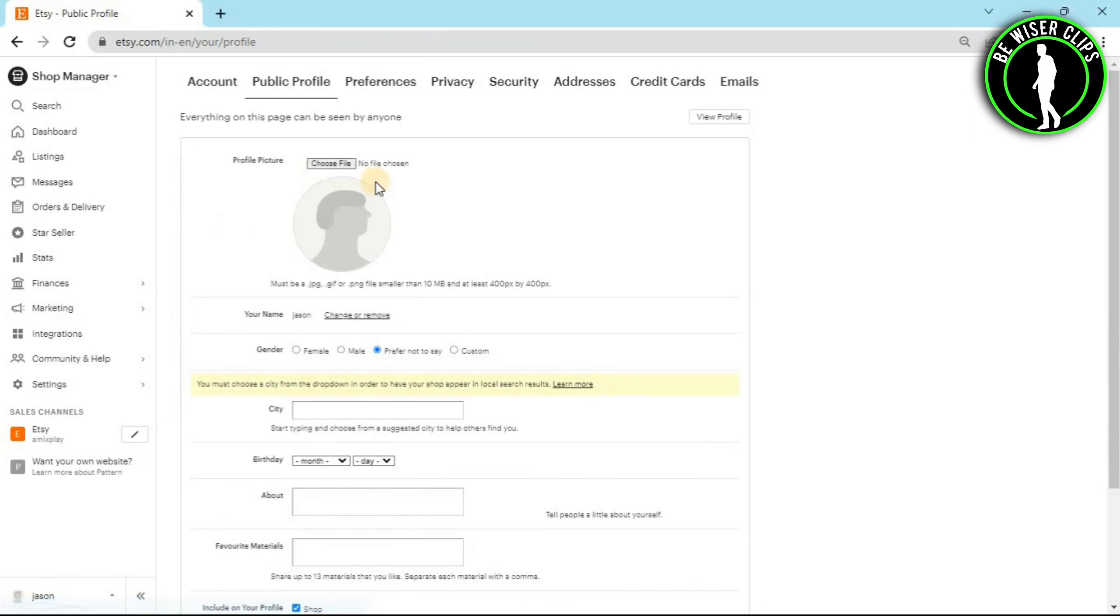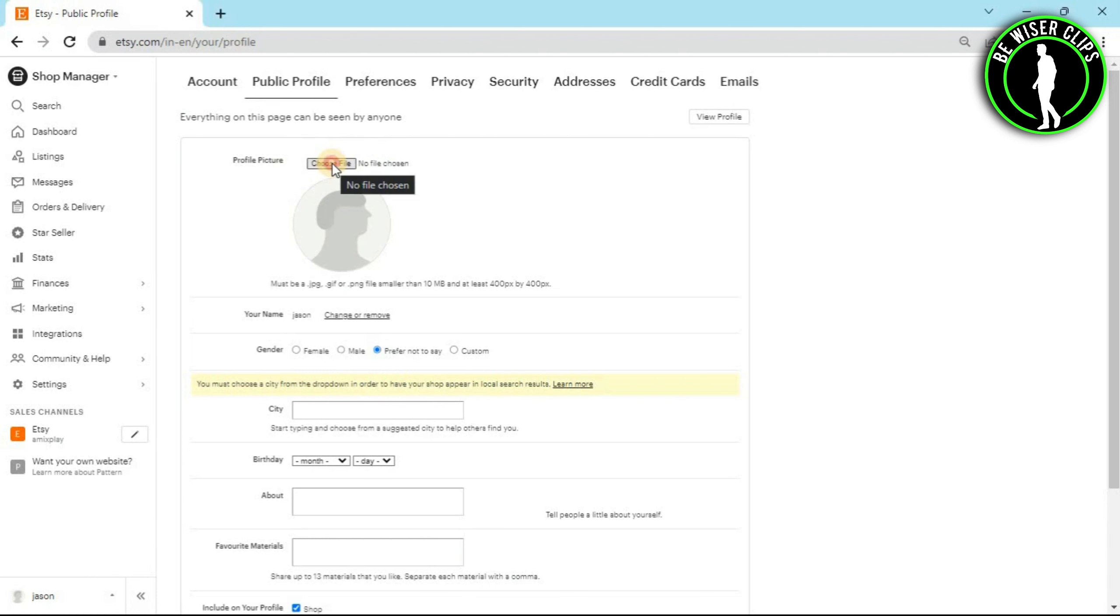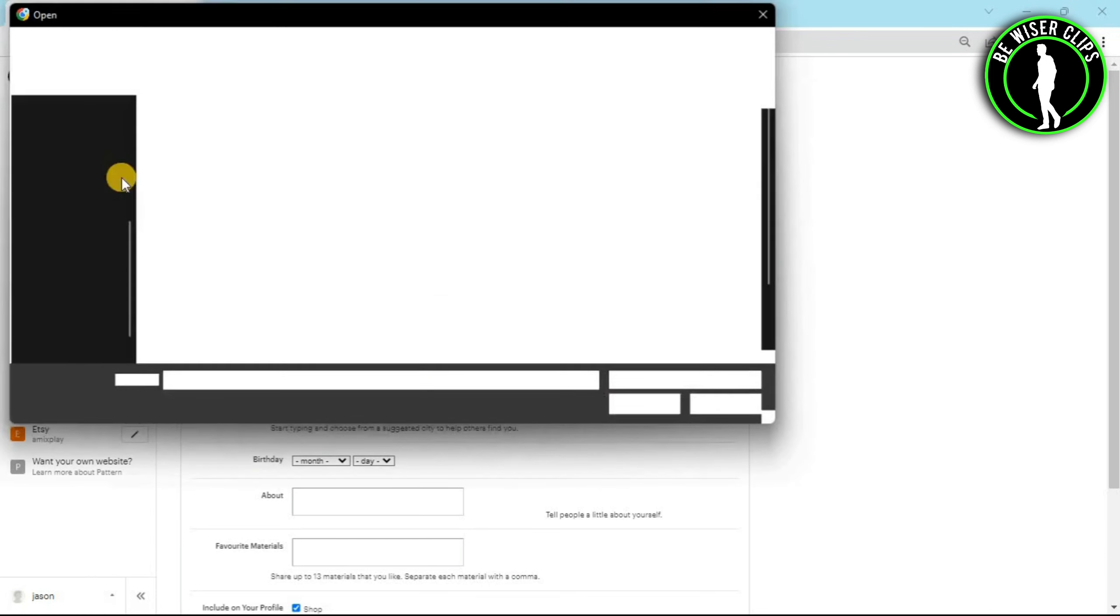As you can see, I haven't uploaded any of my profile picture, so I'm going to choose my profile picture from this option called choose file. Now click on this and now choose your photo.